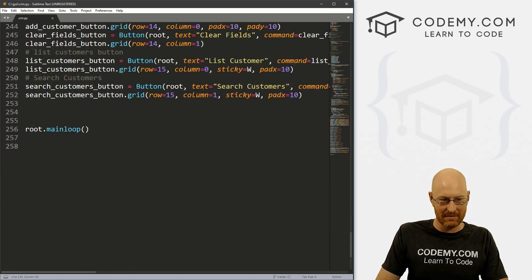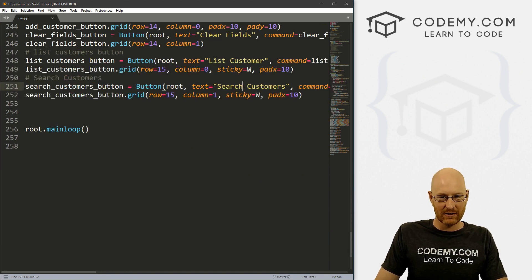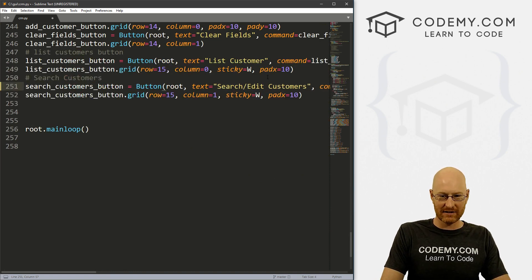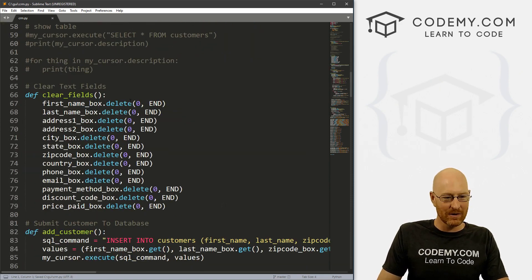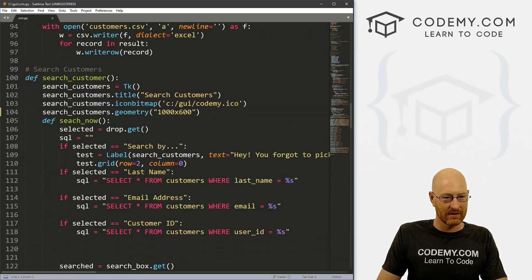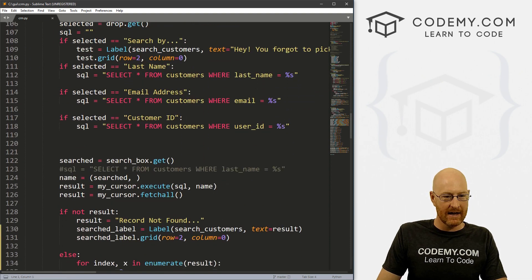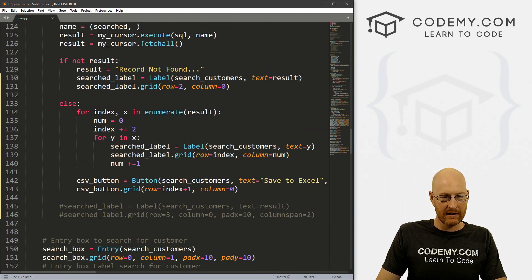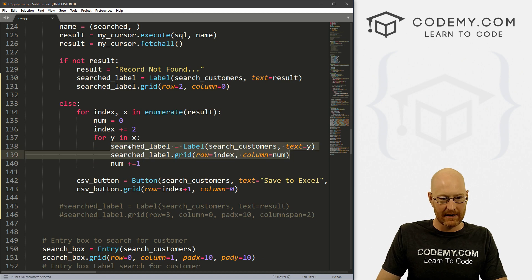Let's go ahead and do that. I'm just going to go down to the bottom and change 'search customers' to 'search slash edit customers.' All right. So let's go to our search customers function here.